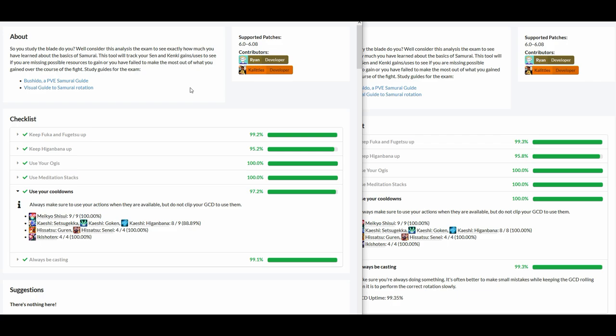So here on the left side, you see that the Higanbana uptime is 95.2%. On the right side, it is 95.8%. The reason for this is, on the Balance rotation, there is a slight downtime on Higanbana on the second Higanbana refresh. This does not however necessarily mean that it is less optimal—we will see that when it comes to hitting raid buffs.